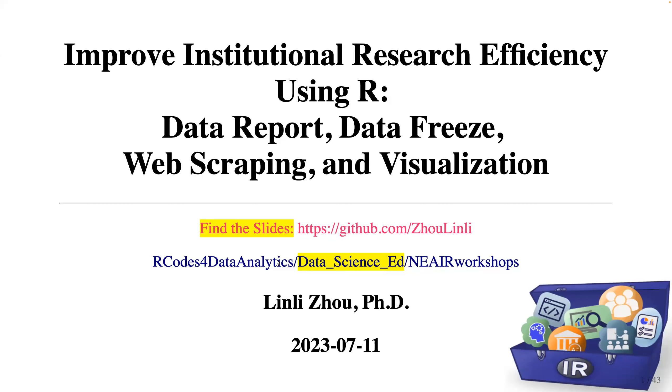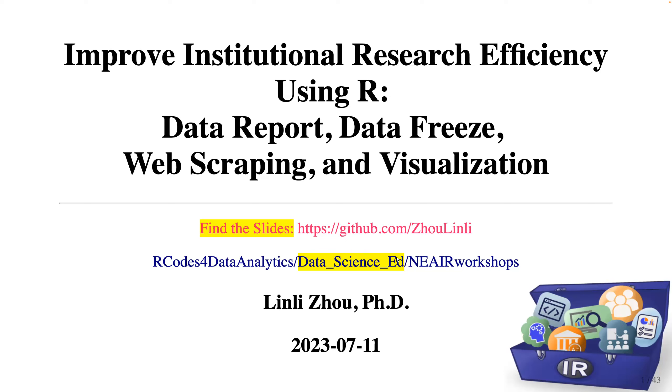Hello, thank you for joining this professional development workshop on improving institutional research efficiency using R. We will discuss the multiple ways that R can be used to streamline our IR job tasks. Before we start, please find the slides for today's presentation on my GitHub page. This is the path to find the slides in the NEAR workshop folder.